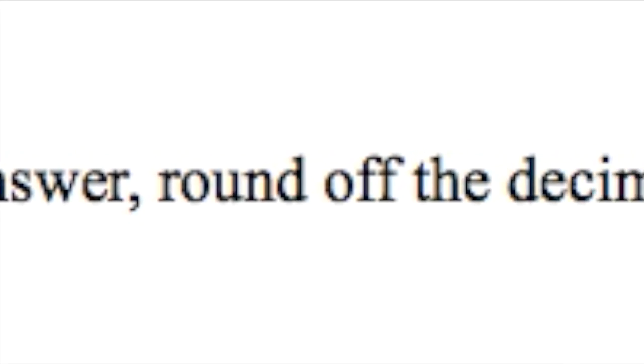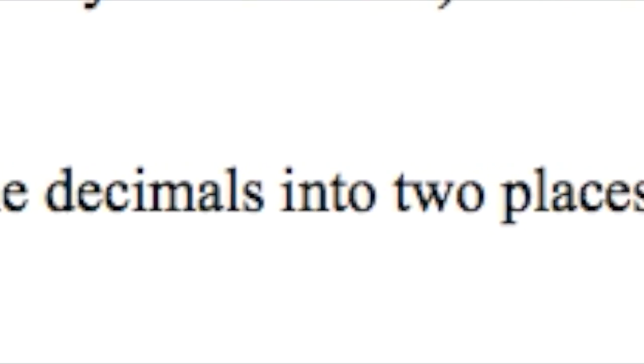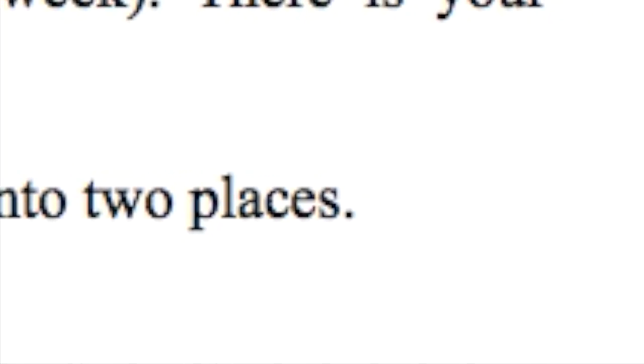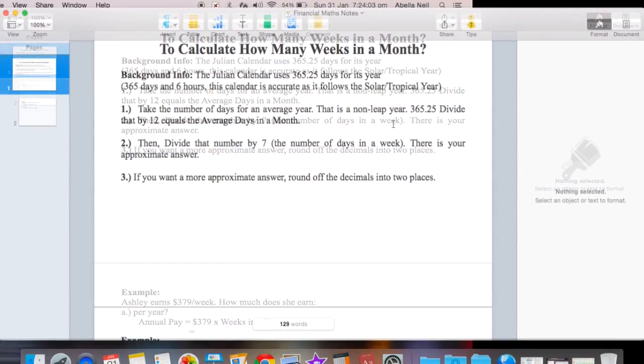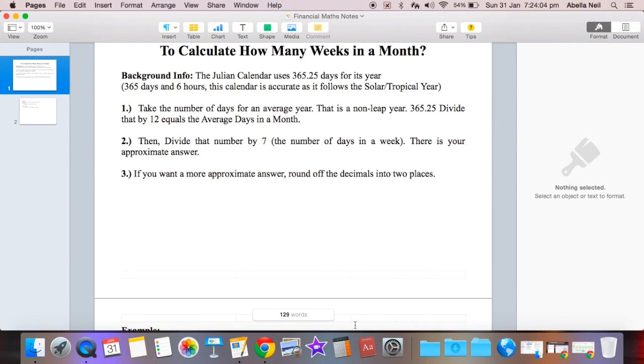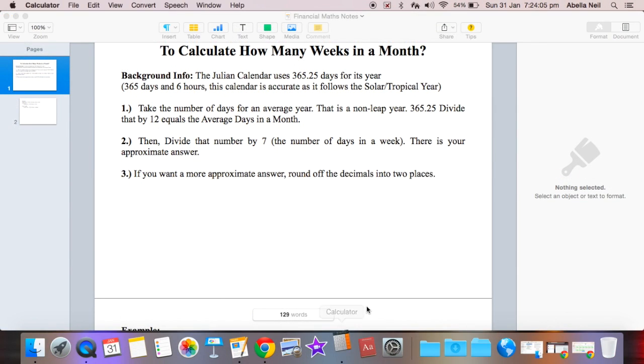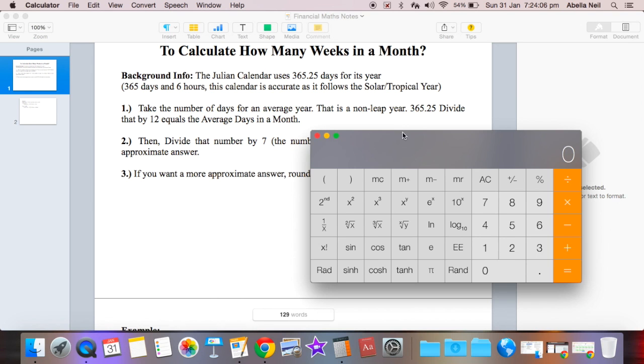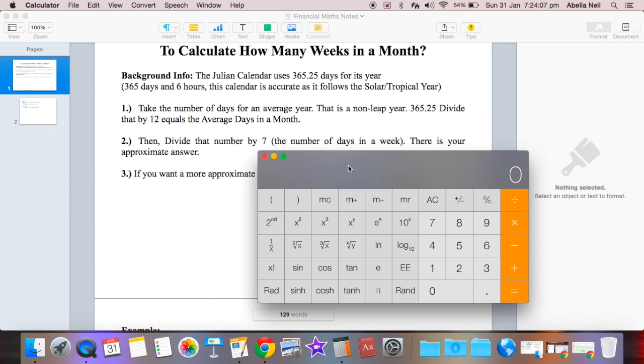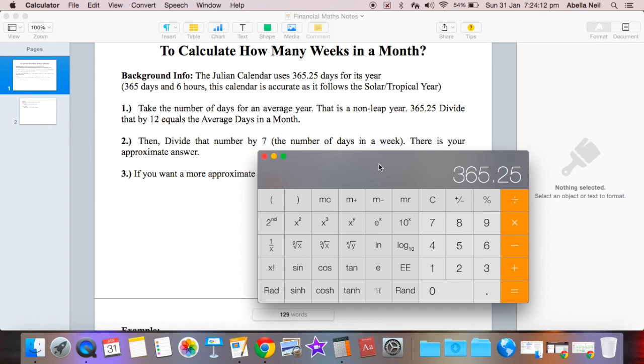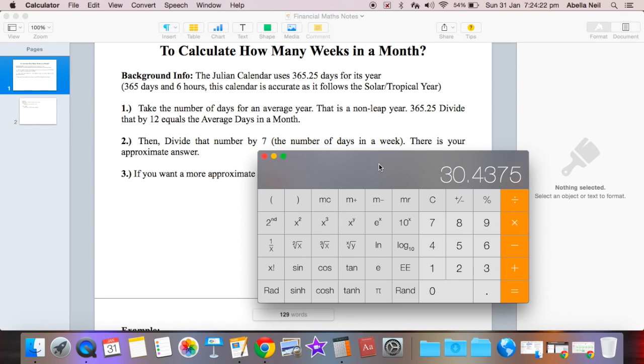All right, let's try to do that right now with my actual calculator on my computer. So we got 365.25 days, right? You divide that by 12 because there's 12 months in a year. That's how many average days there are in a month. You then divide that by seven because that's how many days there are in a week.